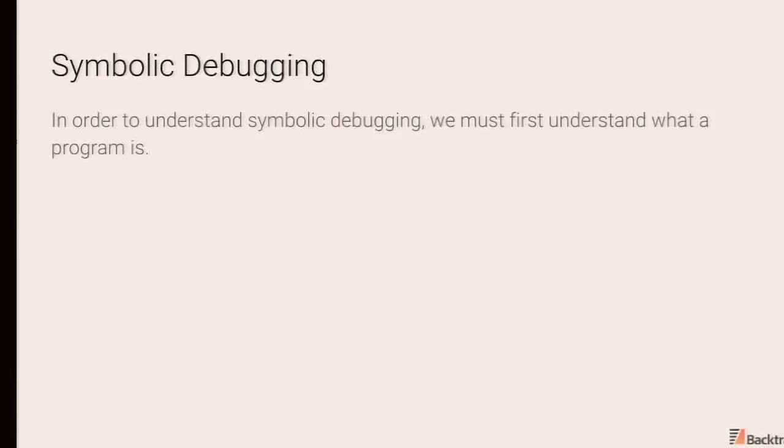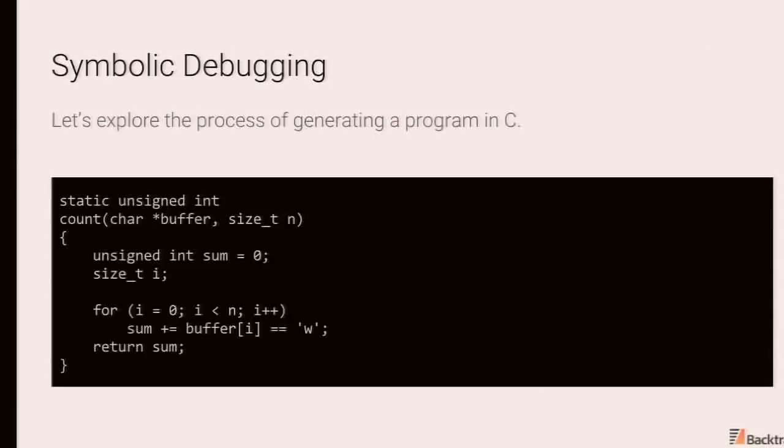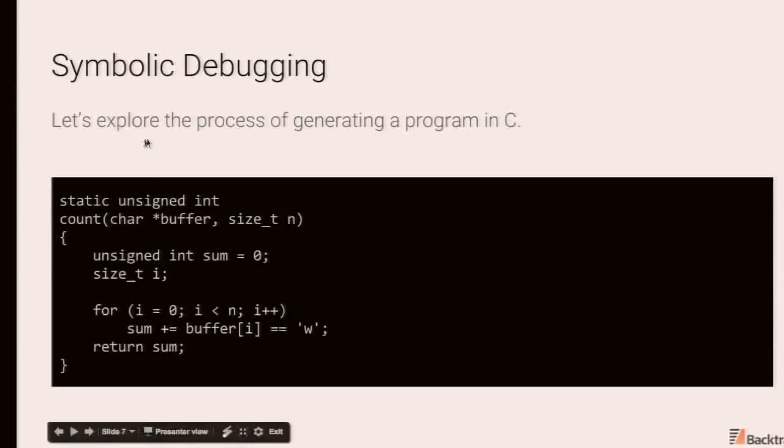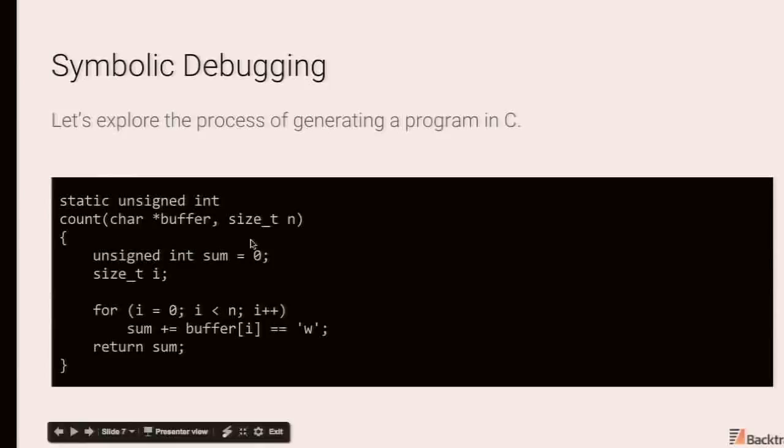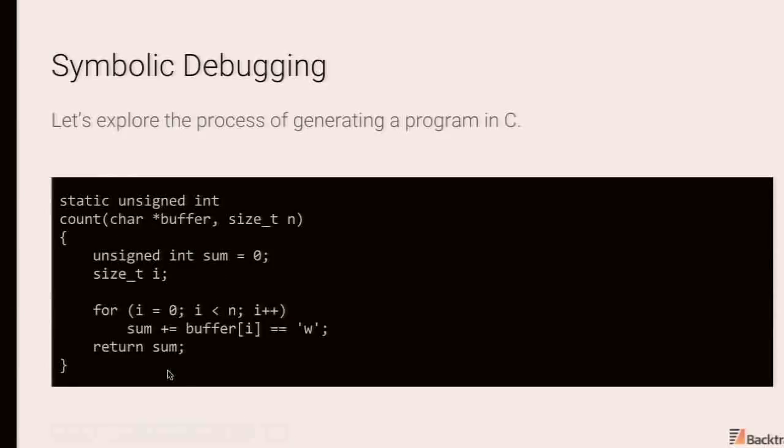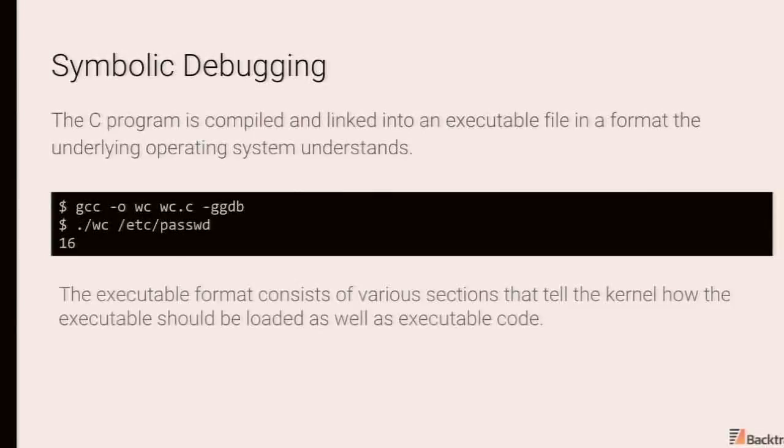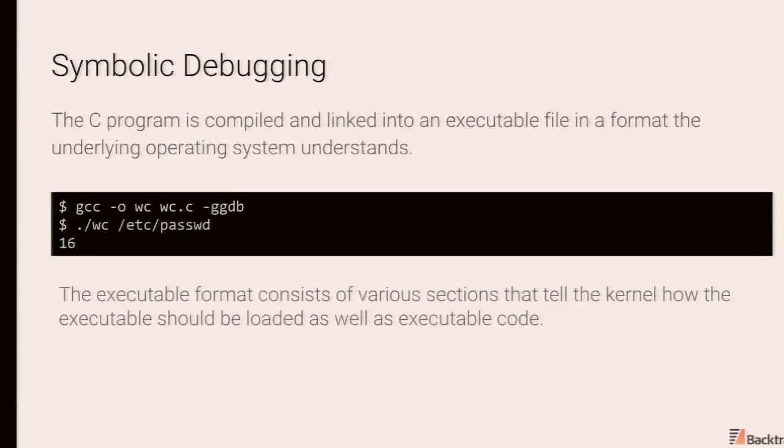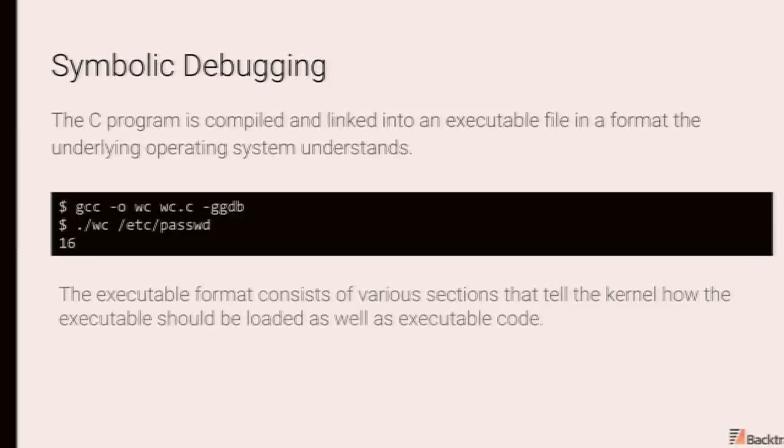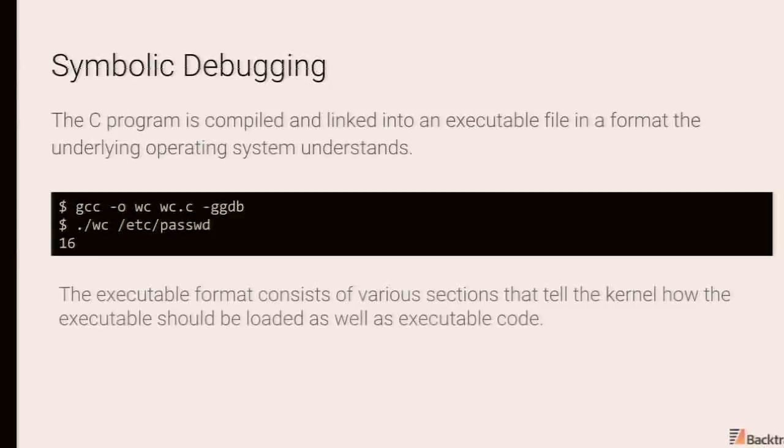So let's dive into debugger internals. So in order to understand symbolic debugging, we first must understand what a program is. So we'll do a brief review of what that is. So this is a very simple C function, which will count the number of Ws in a buffer of n bytes and return the sum, the count of Ws. So first step is to compile this down into a program, into an executable that the underlying operating system and CPU will understand.